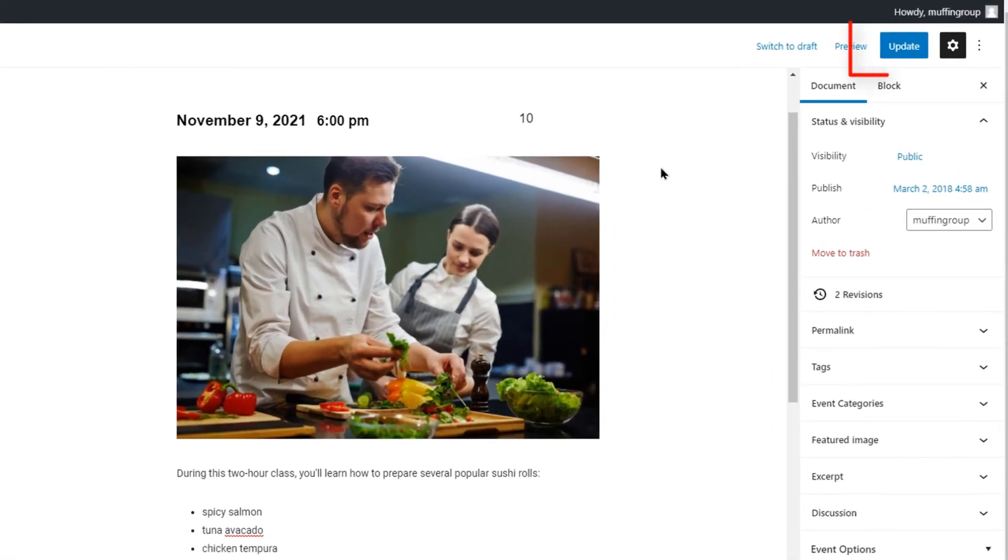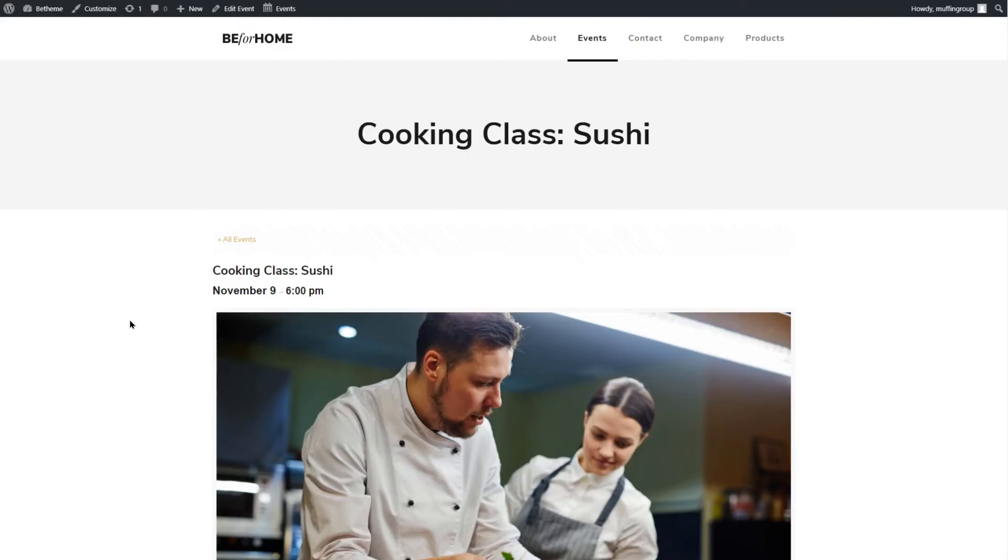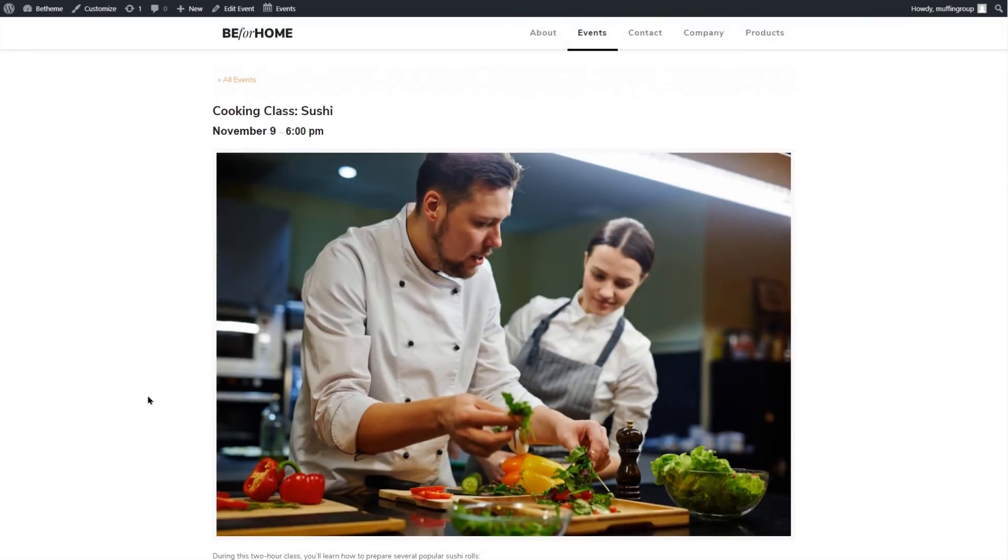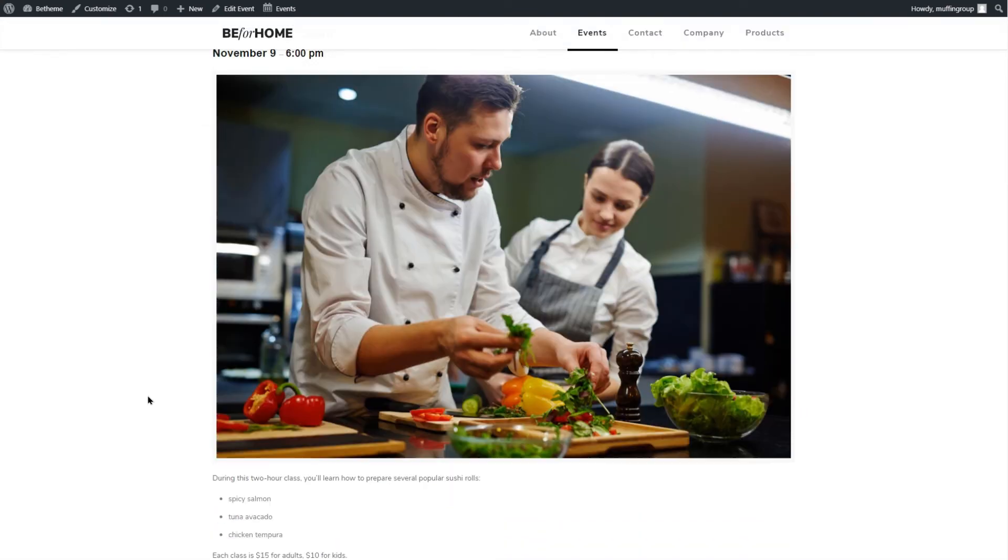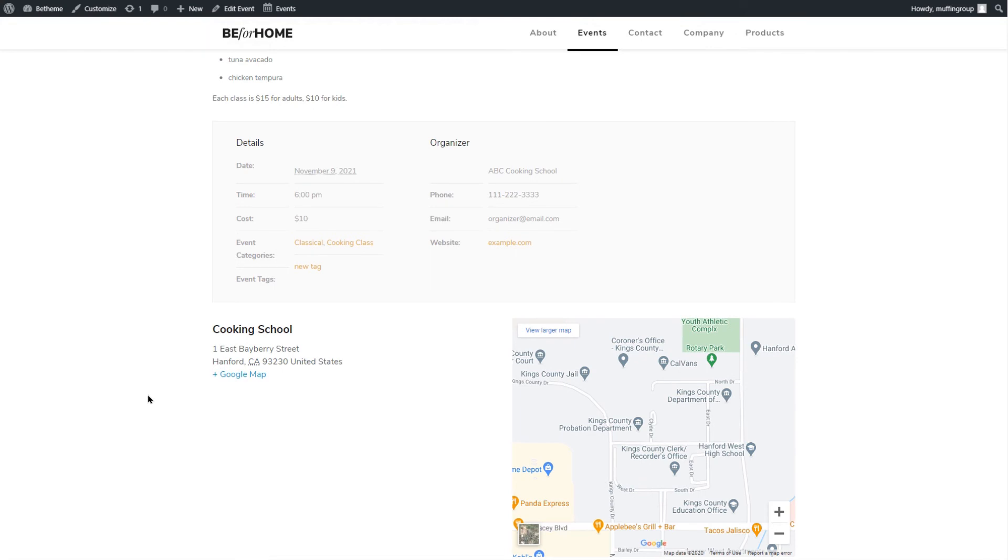Once you're done editing the event, click on the update and see how it looks. We can see the event title, date, and time, the image, and other details like organizer info and the venue location.